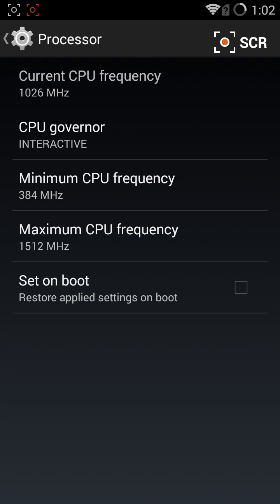And you can choose to set these on boot. What that does, obviously, is when you reboot your device or turn it back on, it will keep these settings.